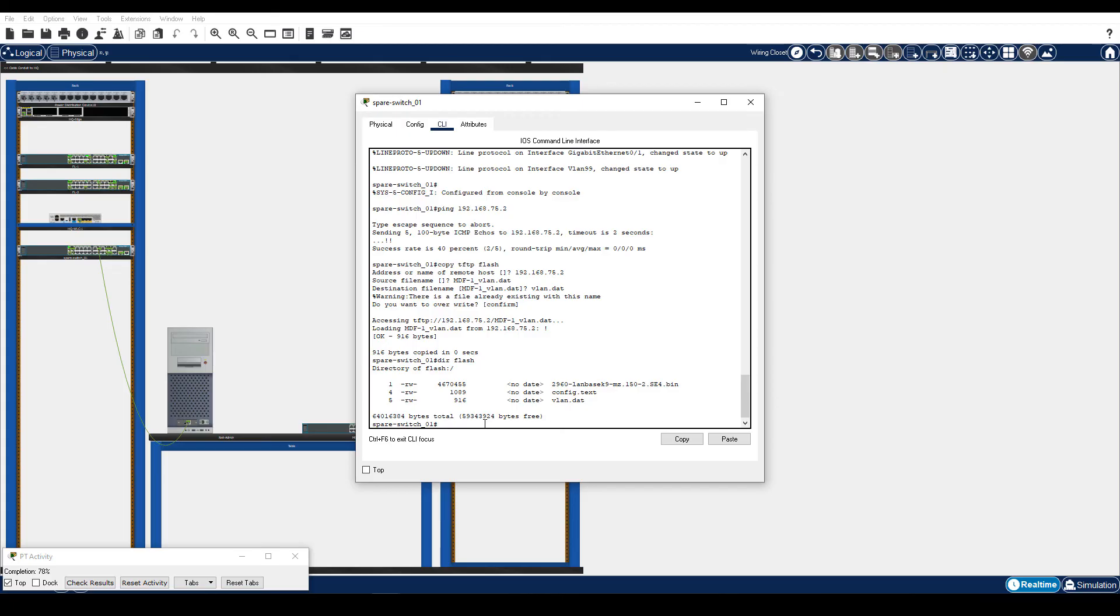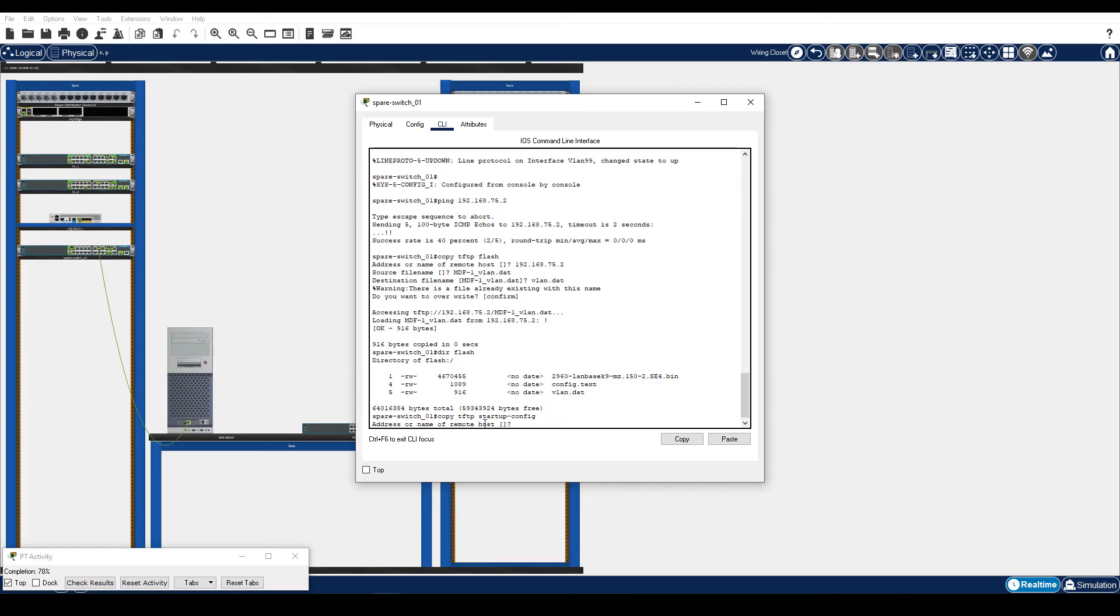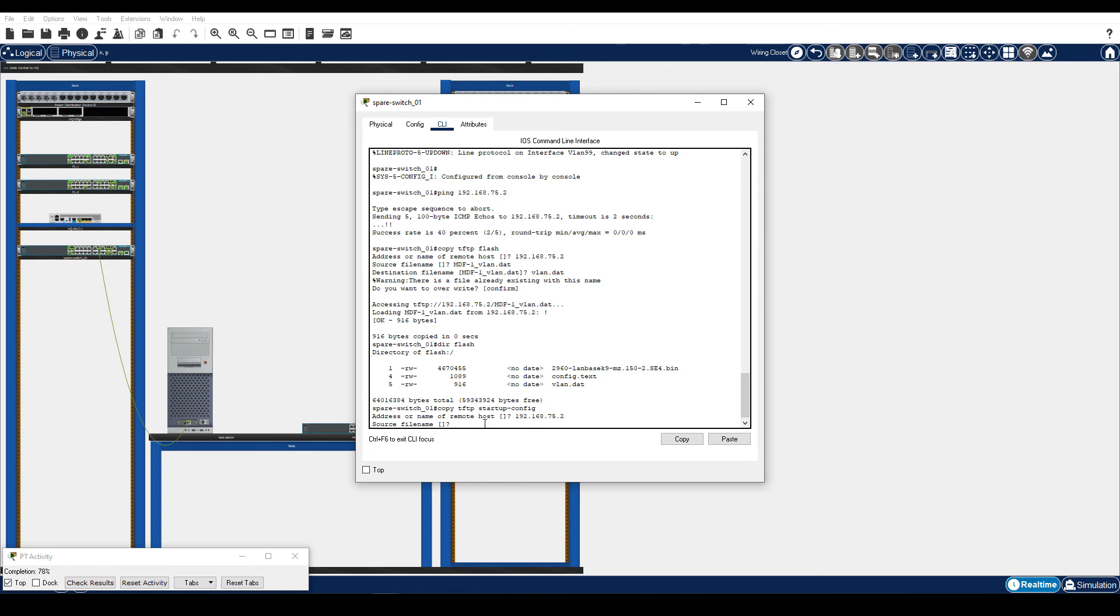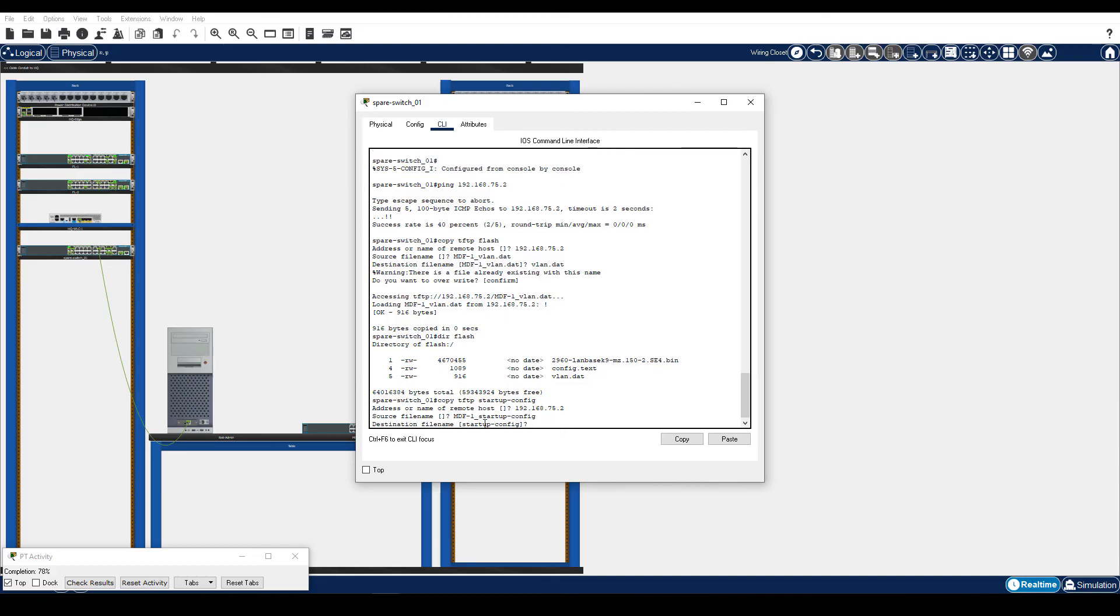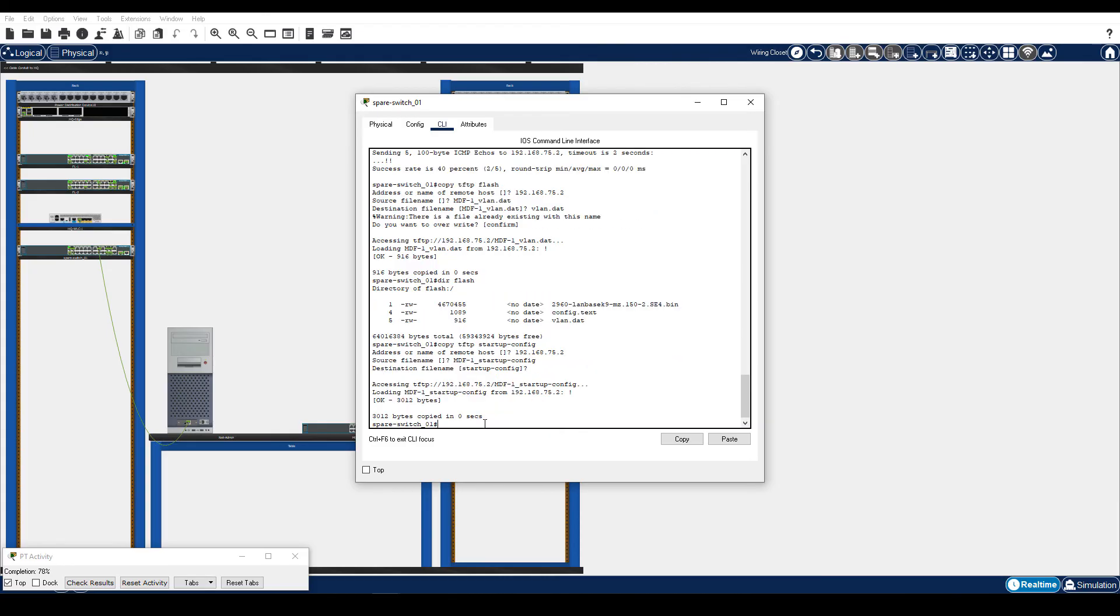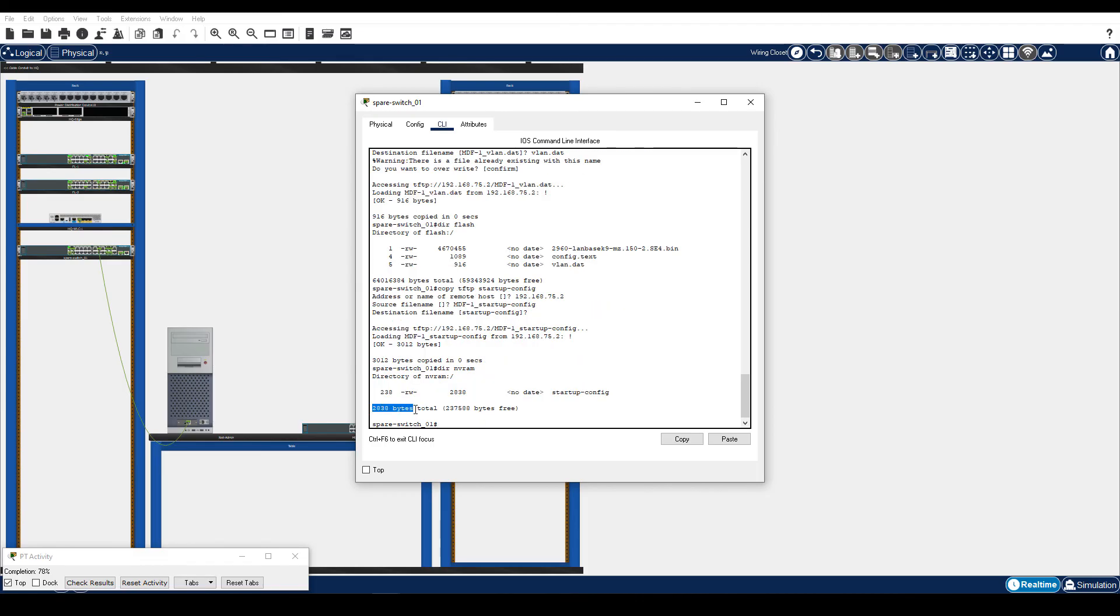Enter the copy TFTP startup-config command. The destination file name must be startup-config, so just hit enter. Enter the dir nvram command to verify the startup config file is now in nvram. Notice that the file size is 2838 bytes, the same file size we saw earlier in part 1.